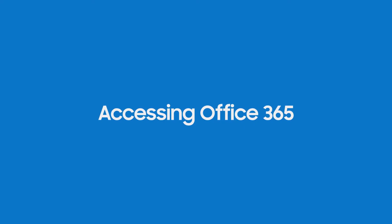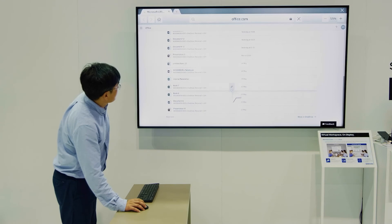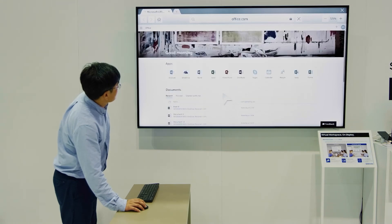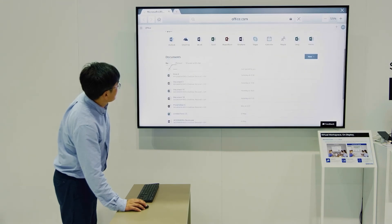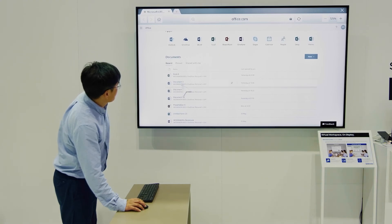To access Microsoft Office from the cloud, just click the Office 365 icon on the display and enter your login information. You can now easily access your documents from Microsoft Office 365.